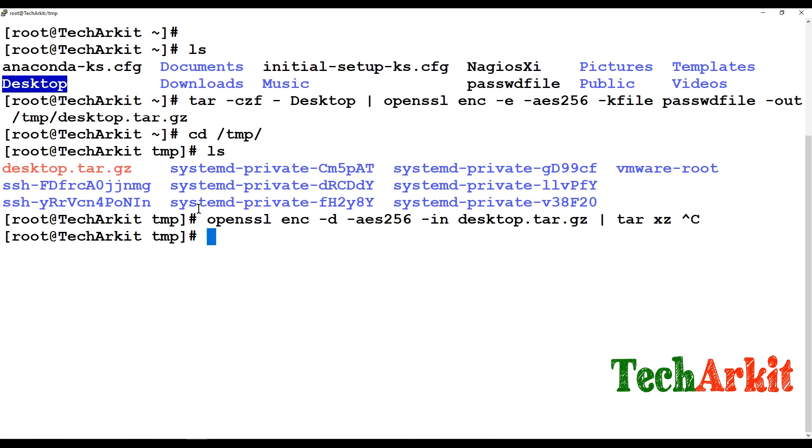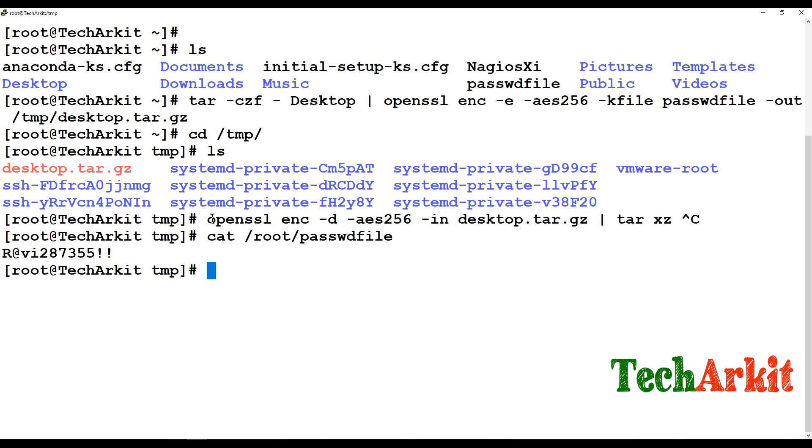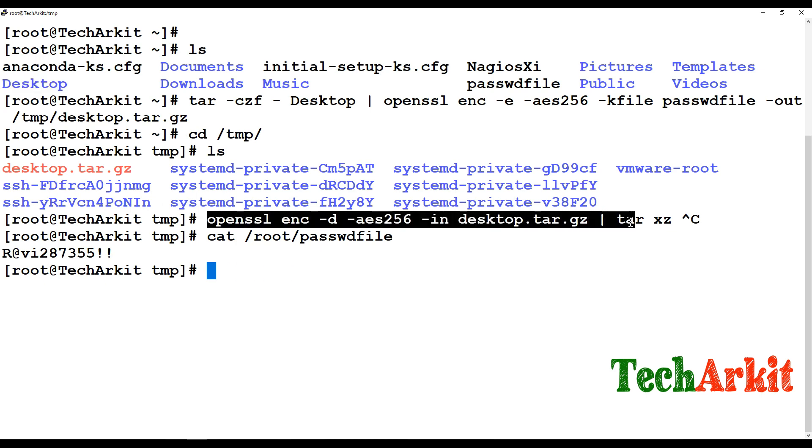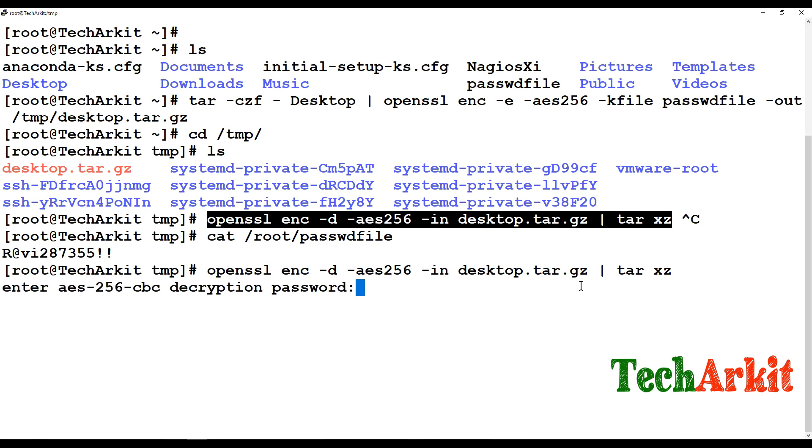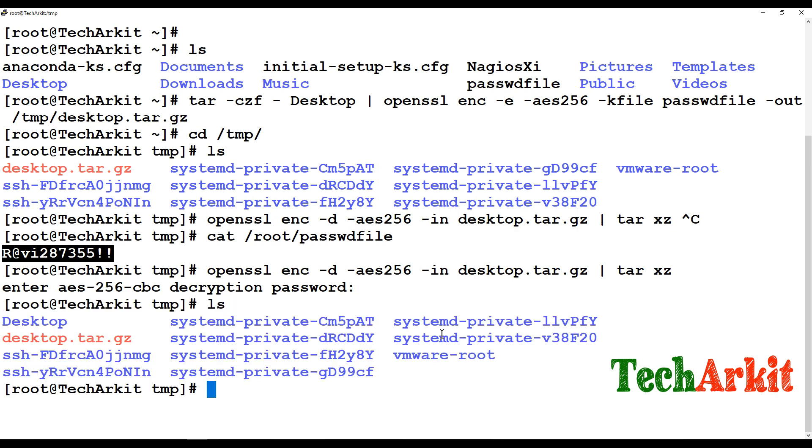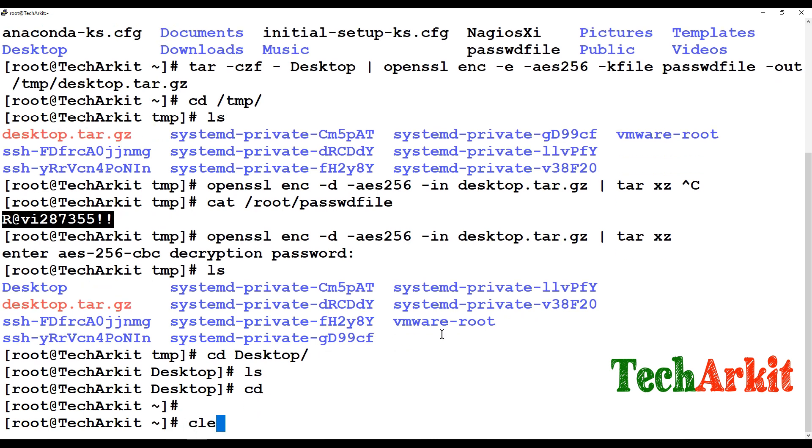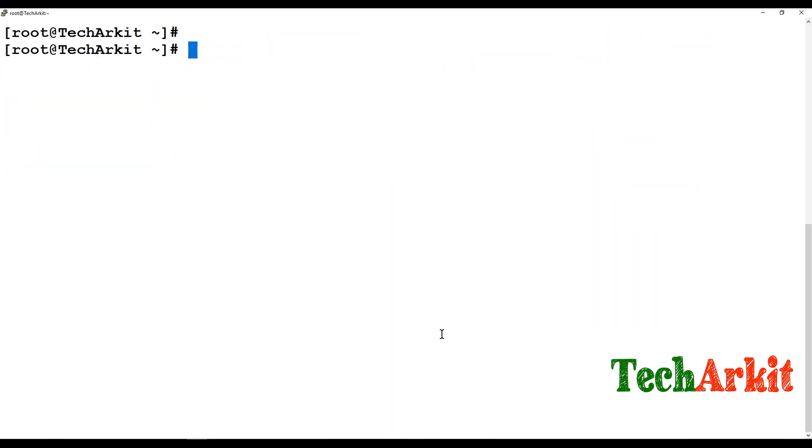So whenever it asks for the password you have to be ready with the password. So I say this is the password file and I'm just going to type this above command again and I copy paste this password. Now you can see that there is a desktop directory over here.